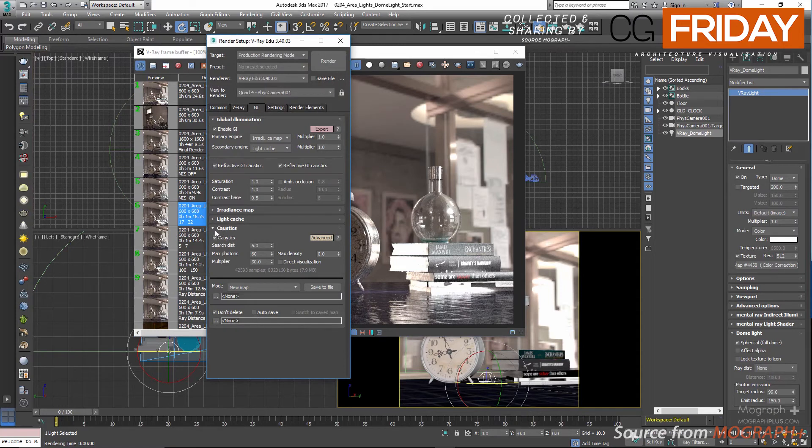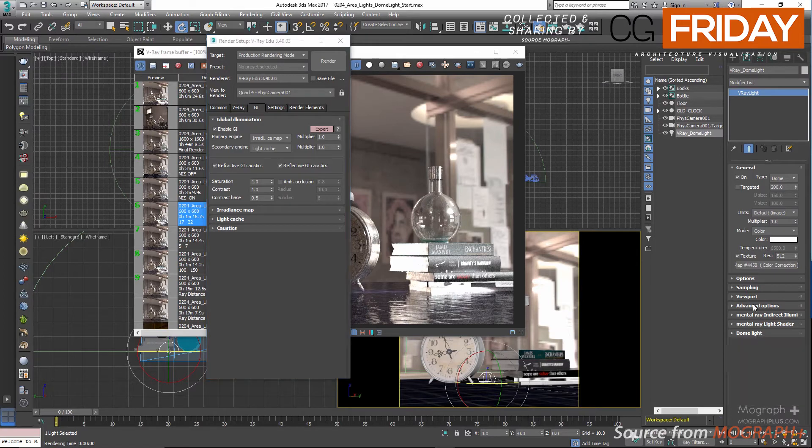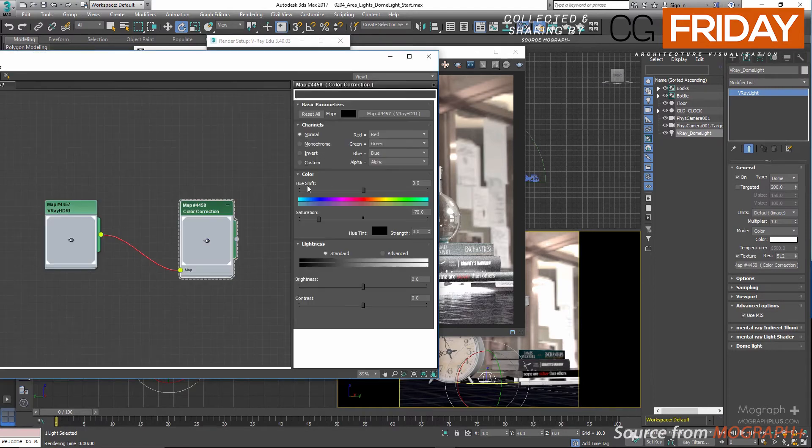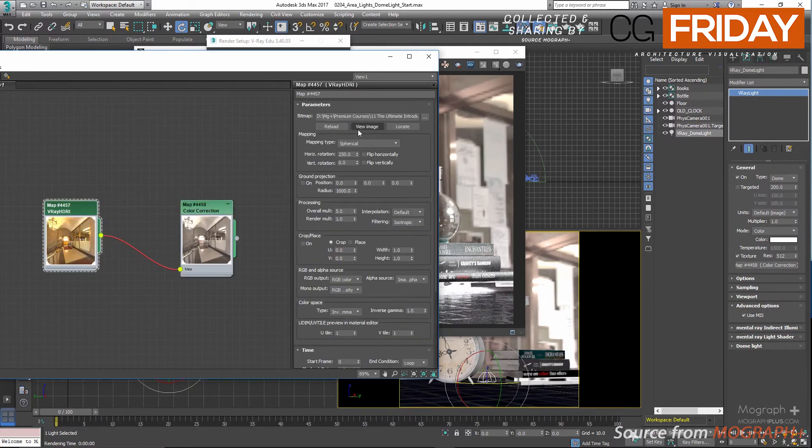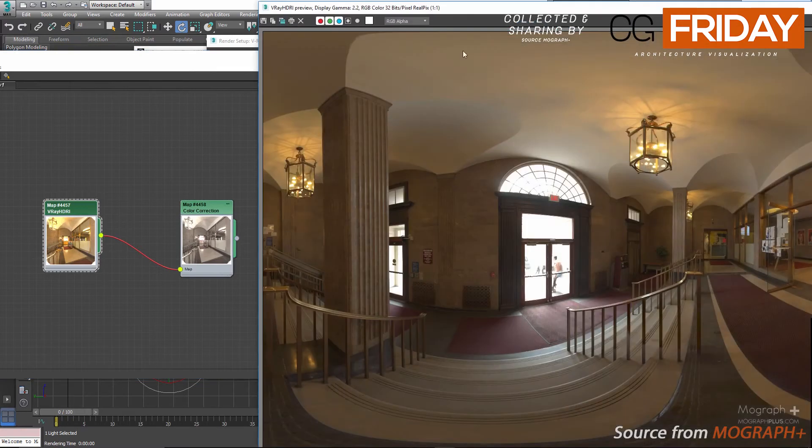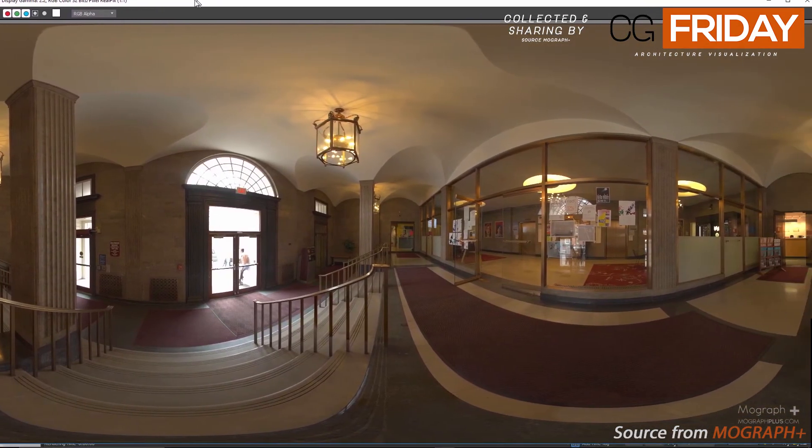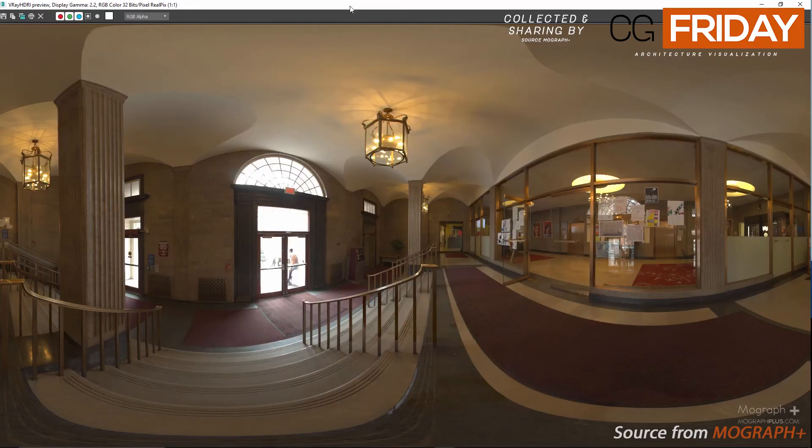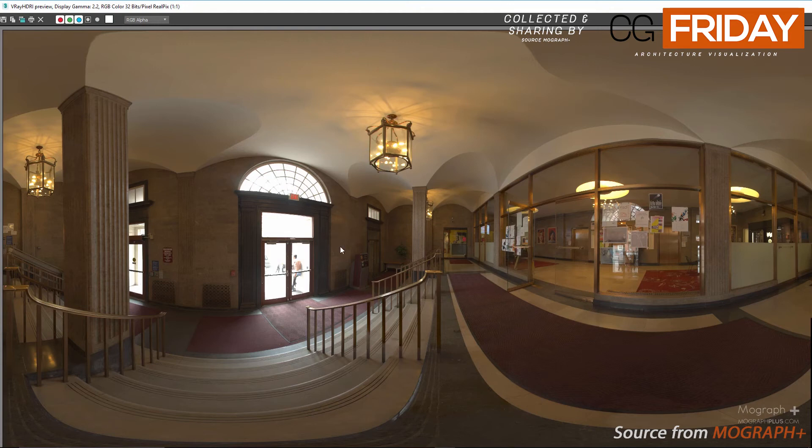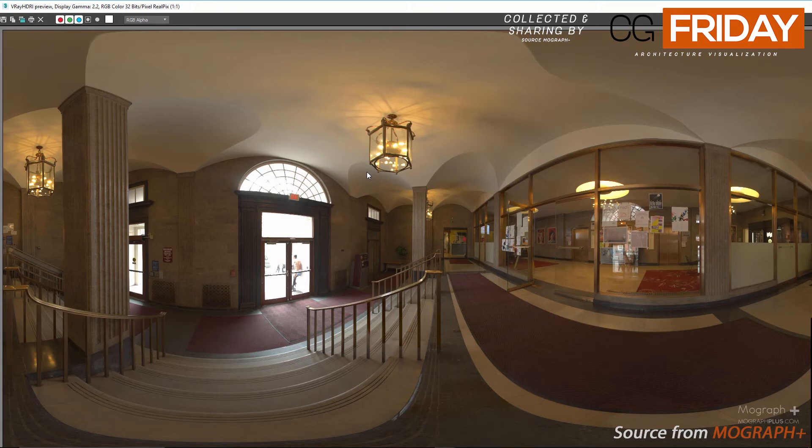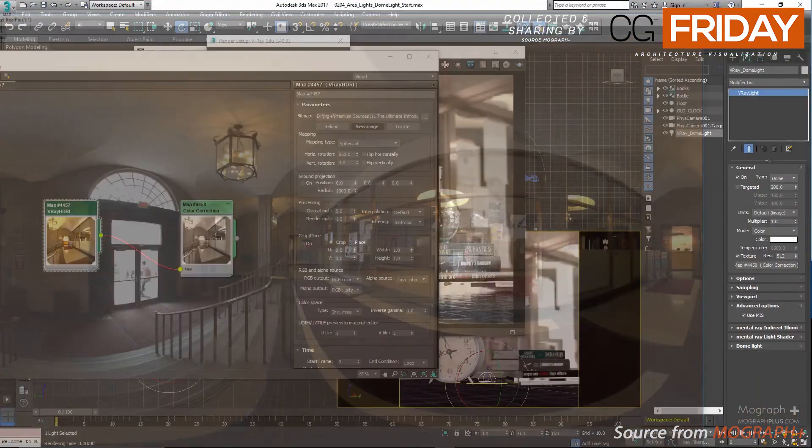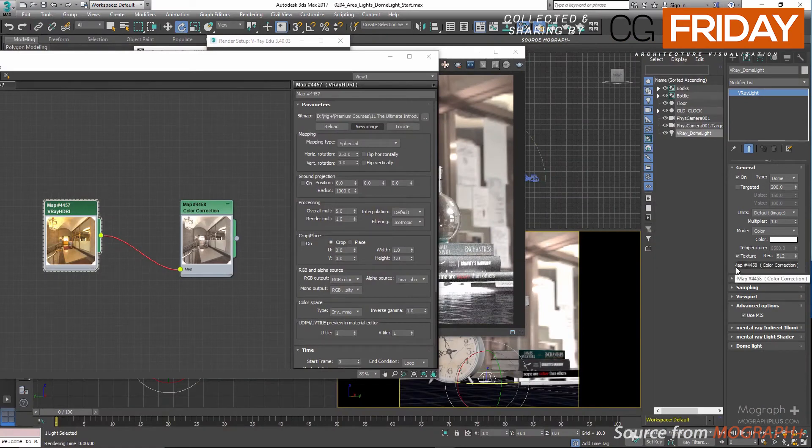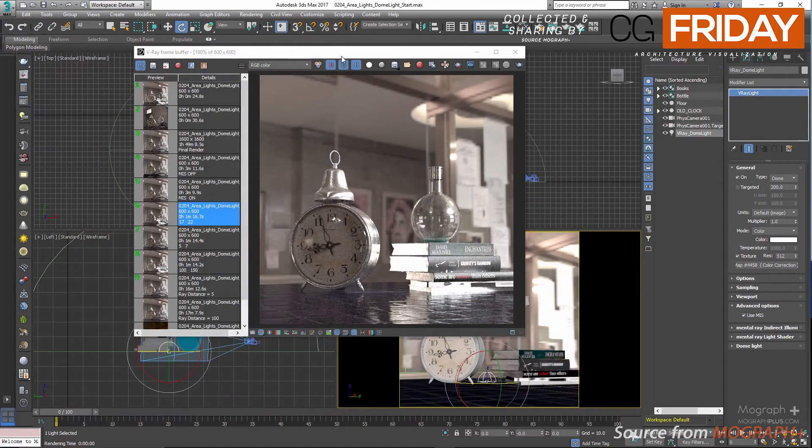In the advanced option rollout we have use MIS or multiple importance sampling. Let me go to the material editor and select your HDRI map and click on the view image button. You can see in this image we clearly have darker and brighter values. Some sections are emitting more lights and some parts are darker. When MIS is enabled or multiple importance sampling, V-Ray will trace more rays in the direction or directions where the light is coming more strongly. You really don't need to change these options and you'll be better off leaving this option alone all the time.